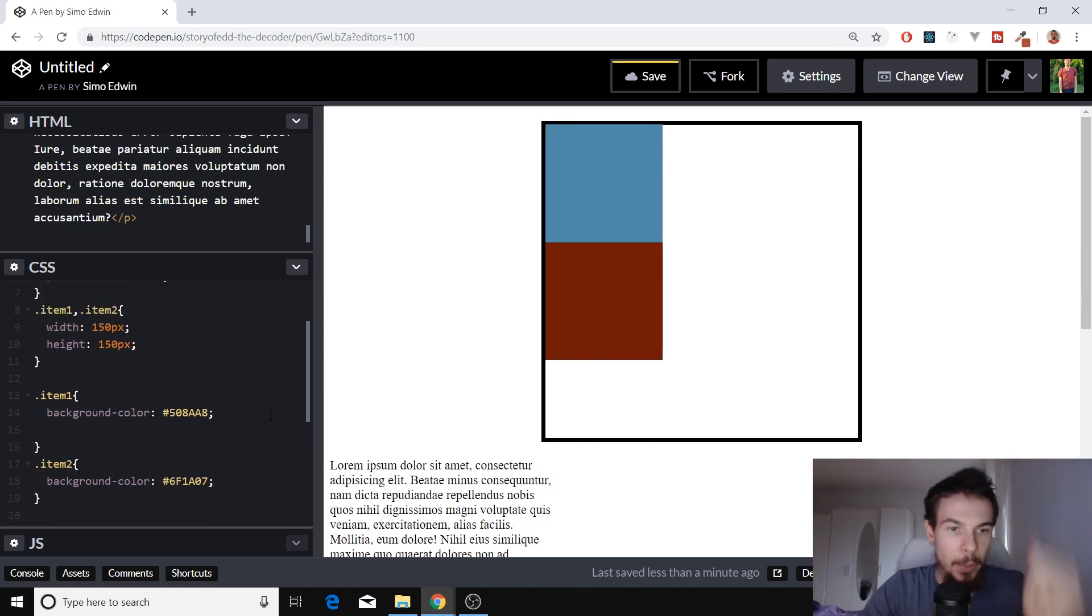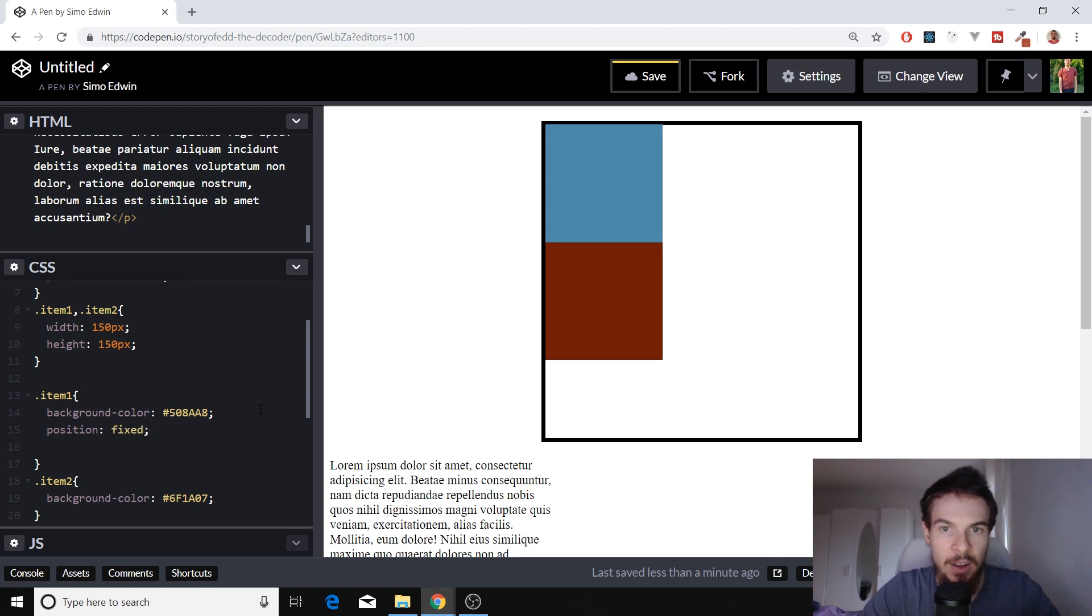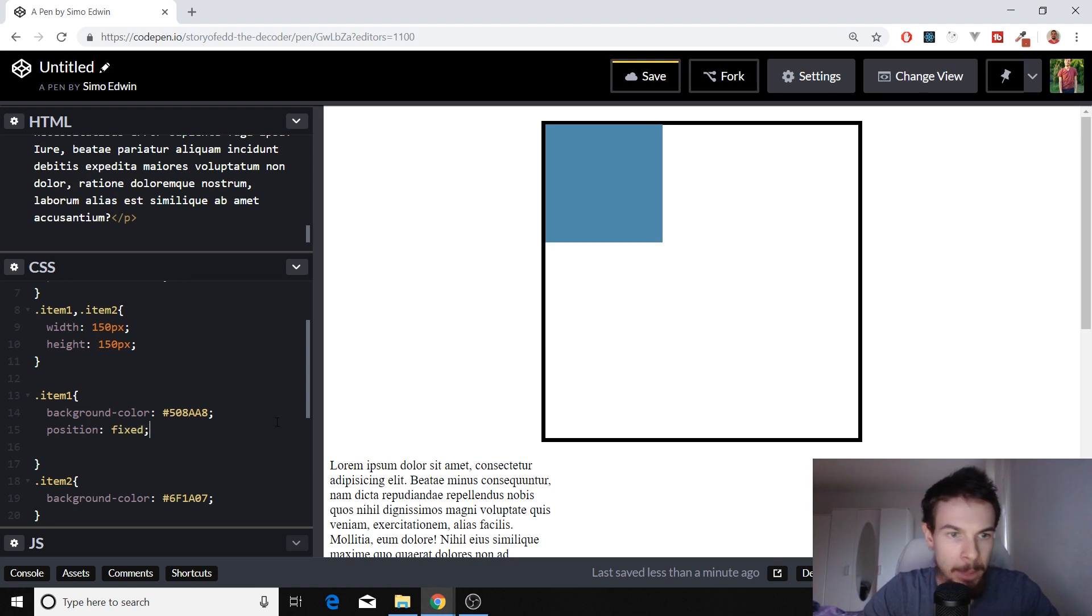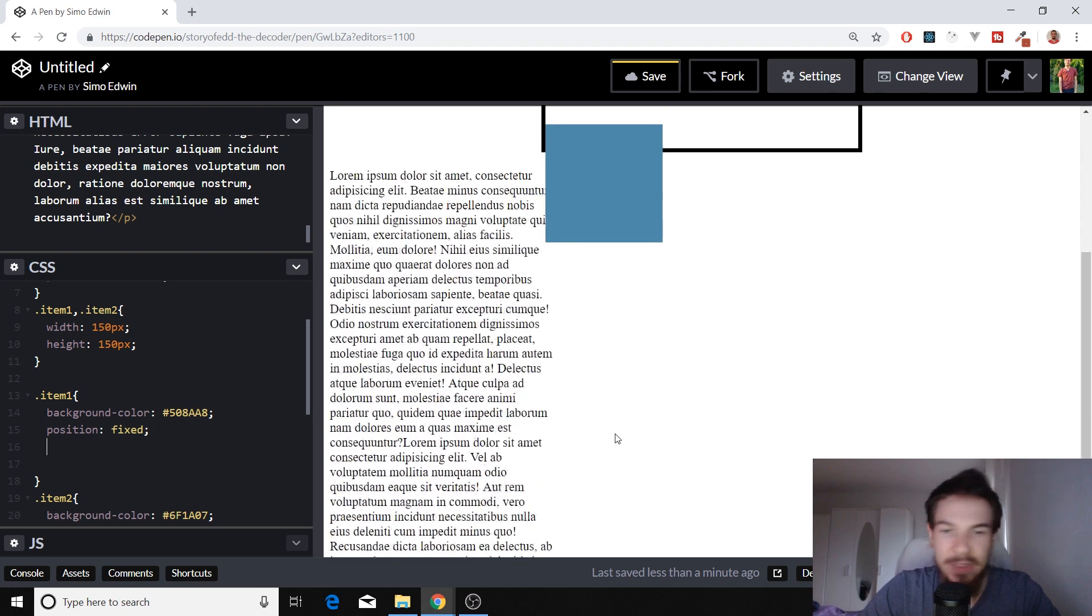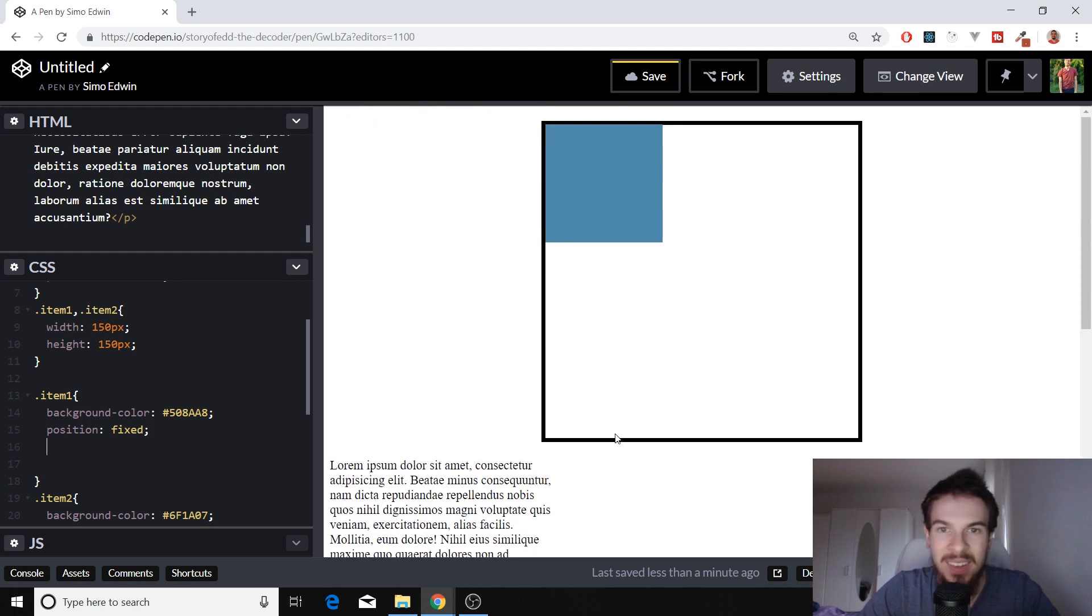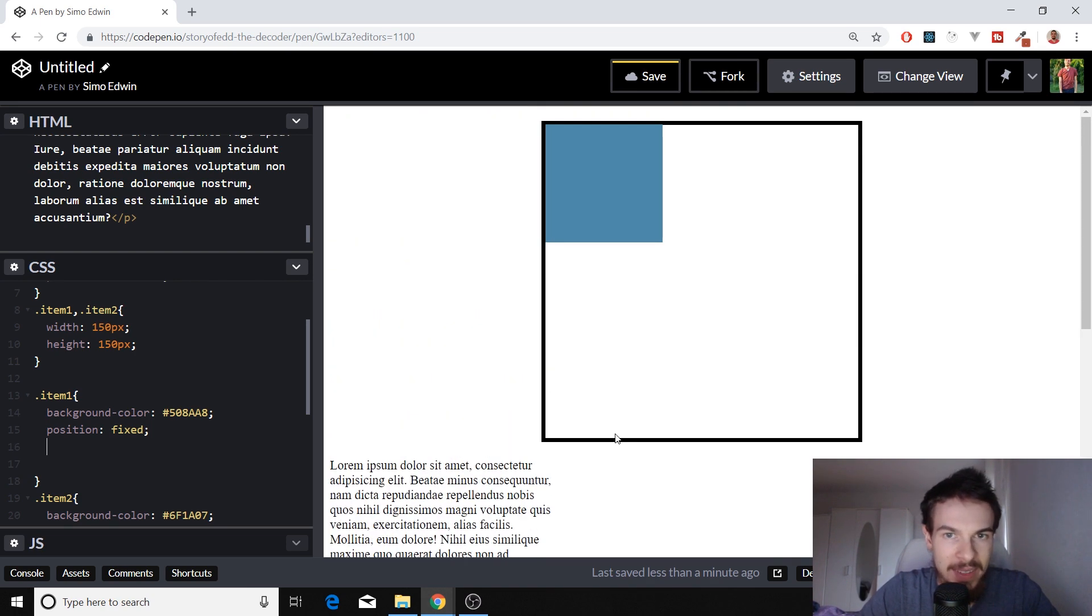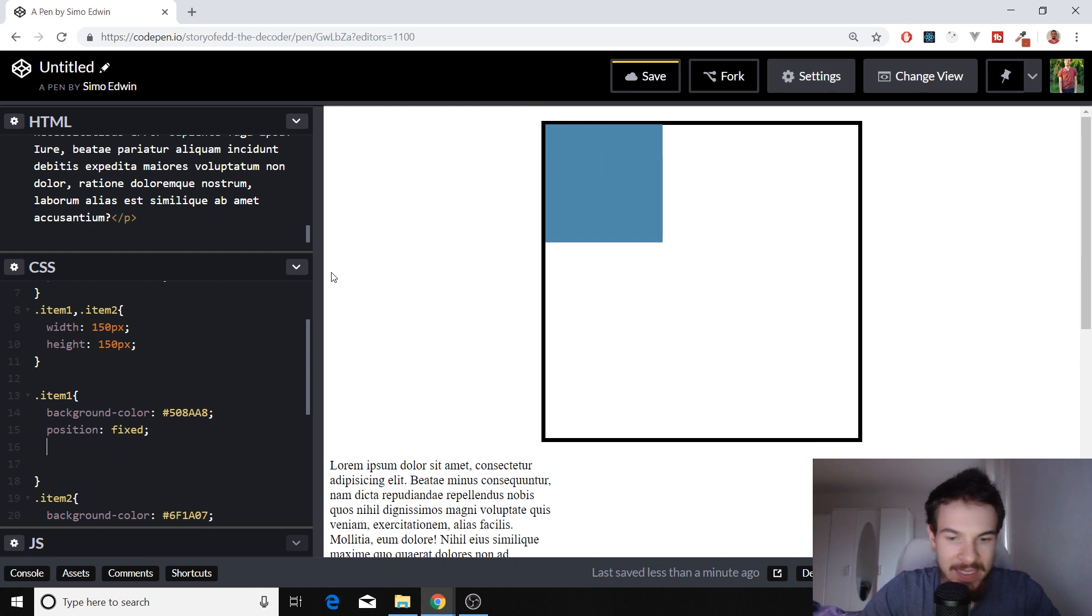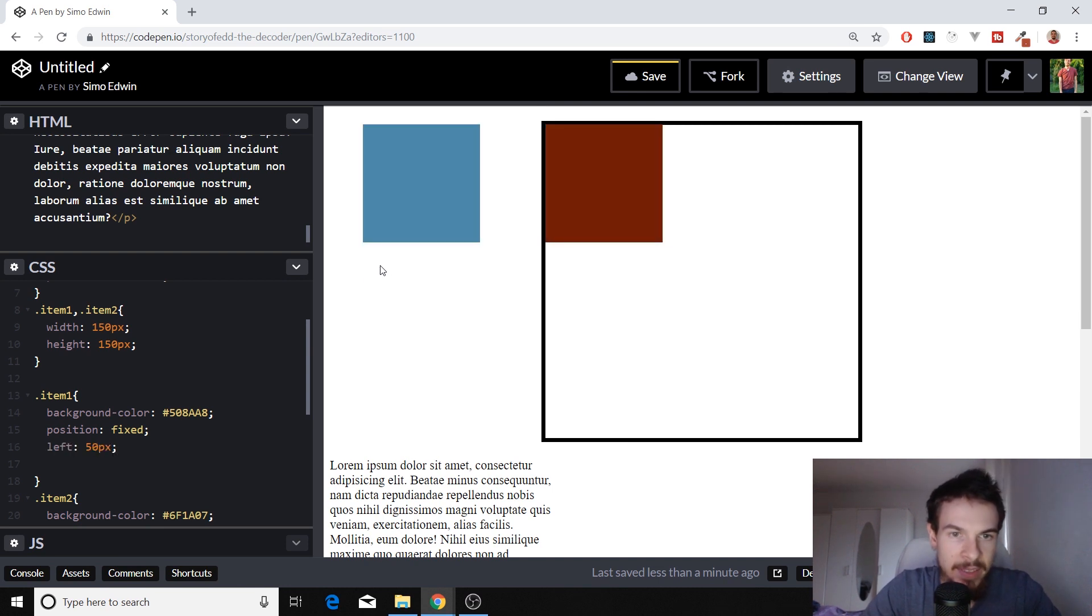So here in our item one, if we add position fixed, this is our fourth one, we need to specify again a top or a left bottom, or one of those elements. Because right now, as you can see, it's there. So if we add a left of, let's go a left of 50 pixels. It's going to be left here 50 pixels space from the viewport.